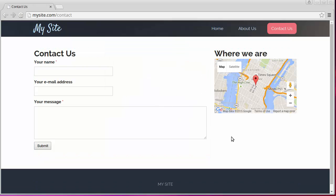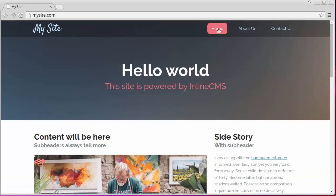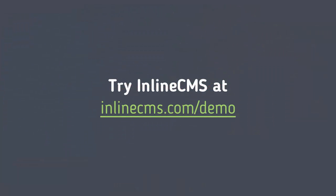Our simple site is ready. We spent about 10 minutes to create it without writing a single line of code. Now it's time to try Inline CMS by yourself and discover many other great features. Thank you for watching.